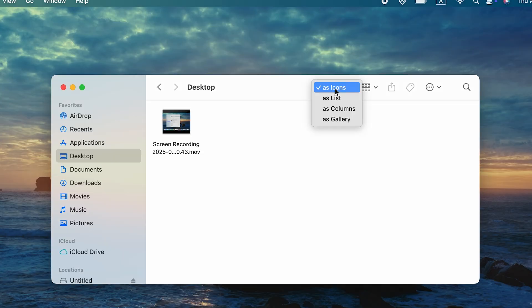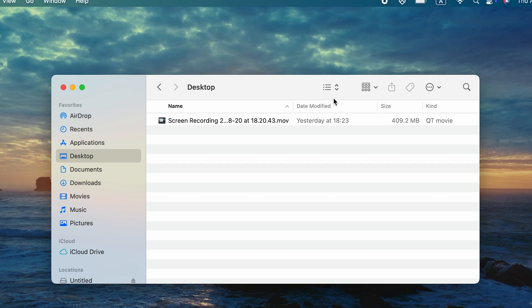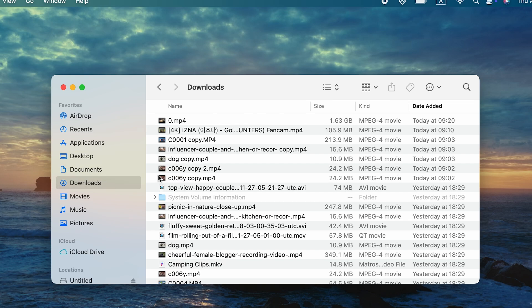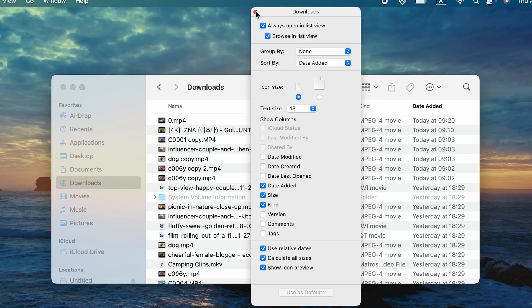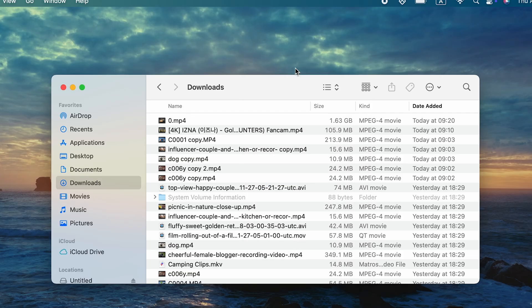I like to switch to List View, then press Command and J and check Calculate All Sizes. This forces Finder to display the size of every folder, so you can easily sort by the biggest ones and see exactly where your storage is going.